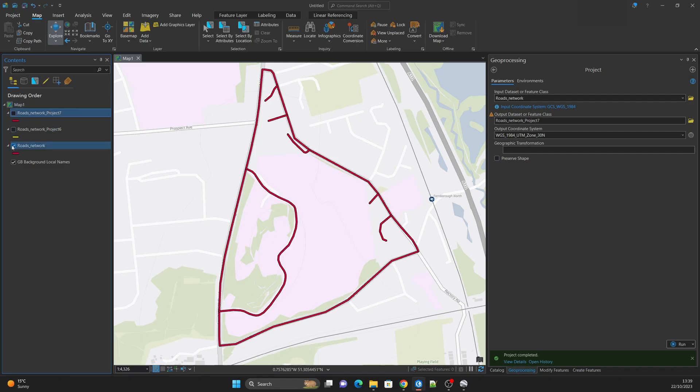That was all for coordinate systems that I had prepared. See you in the next tutorials — cheers!